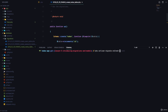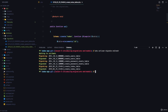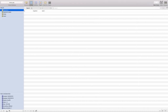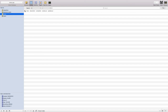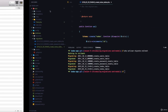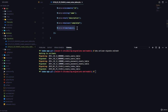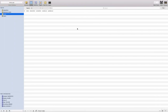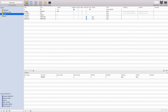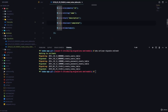After running migrate:refresh, if we check the todos table in SQL Pro, we can see the id field, the name field, the description field, and the completed field. The created_at and updated_at columns were created by the timestamps() function, which helps us track when a row was created or updated. Looking at the structure, name is varchar, description is text, completed is tinyint (boolean), and created_at and updated_at are timestamps. That's how we create migrations to automatically build database tables. We'll talk more about communicating with the database using models in the next lesson.